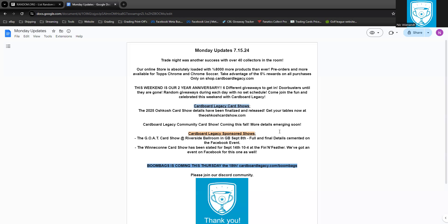If you're not on our Discord community, you're missing out, I promise. We have a lot of fun there. People are laughing, talking, discussing cards, trading, selling, buying. All sorts of fun stuff is happening on our Discord. So if you're not there, go to cardboardlegacy.com and click on Community and then click on the Discord link and you will get right into our Discord server through that link.